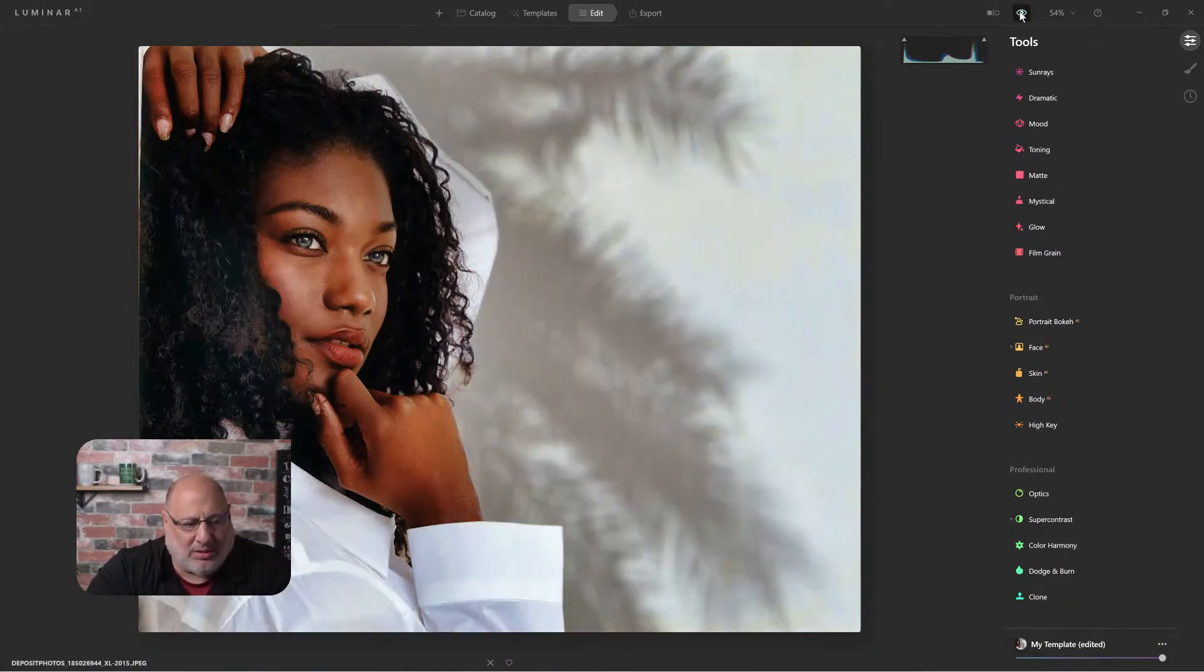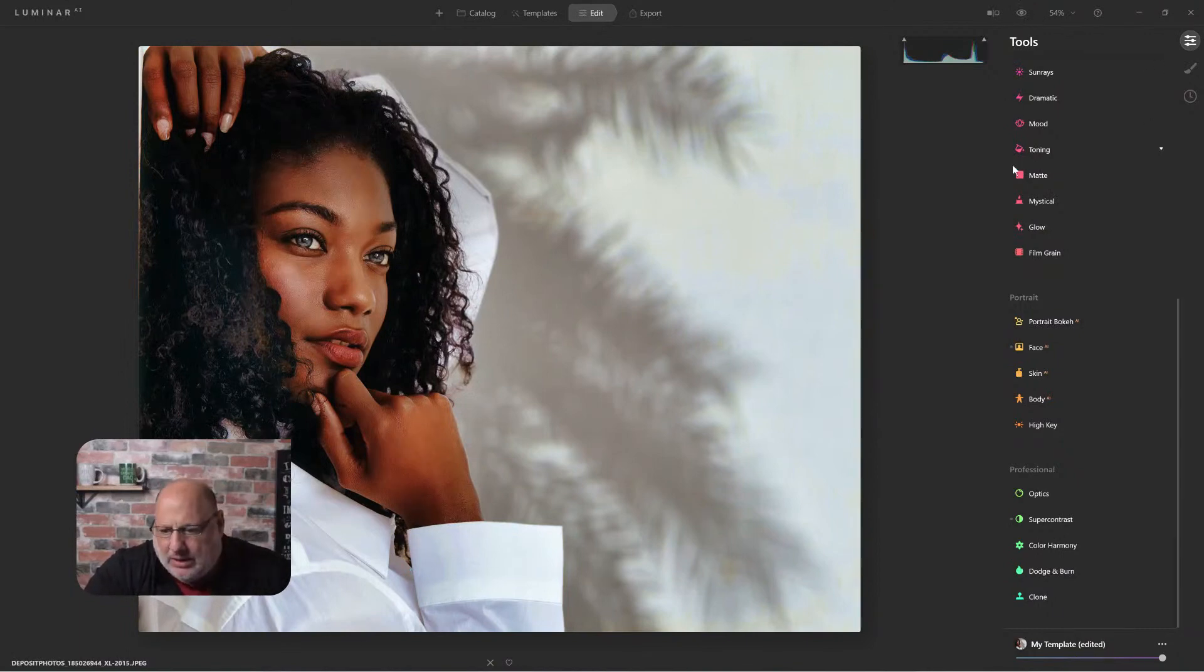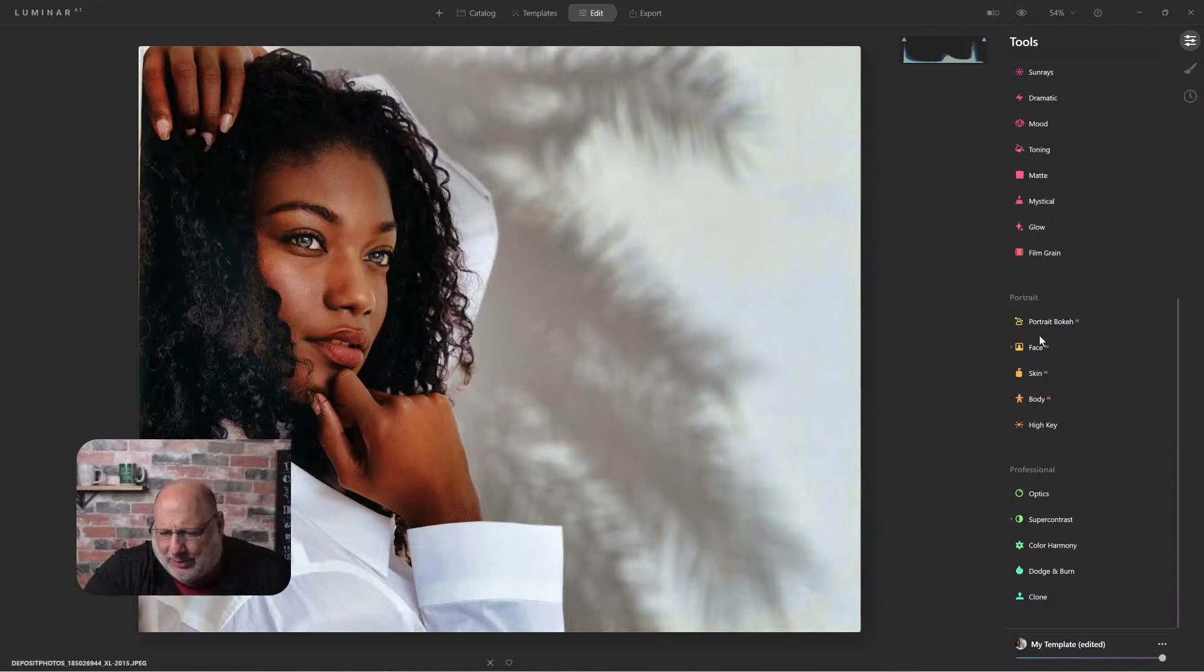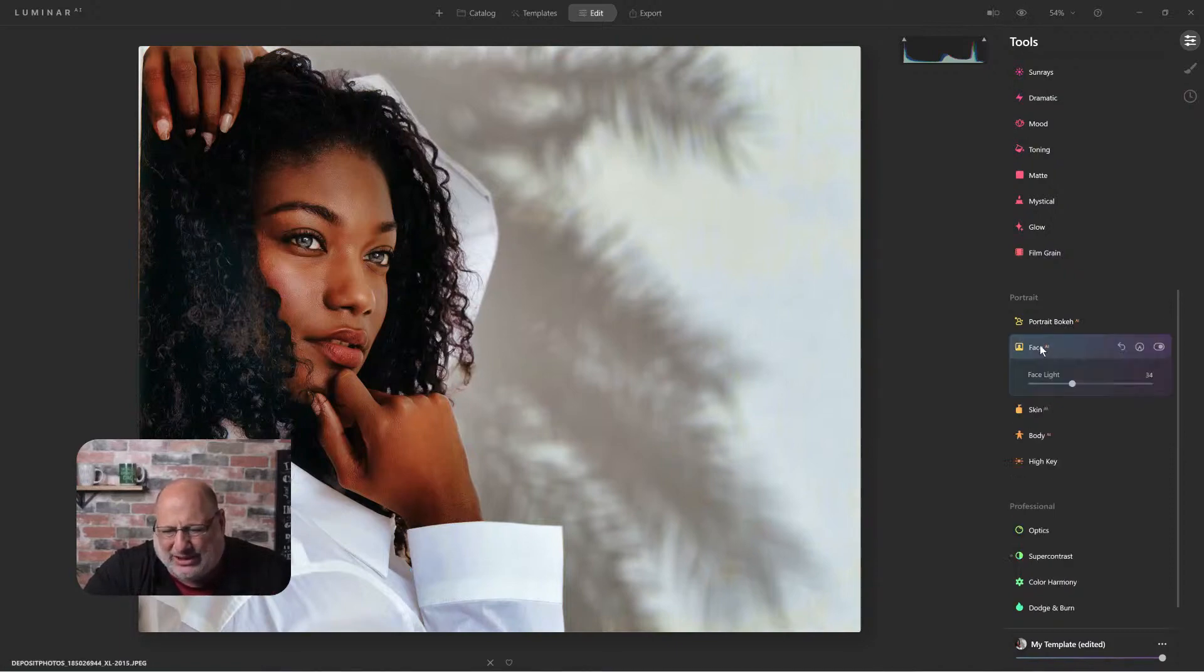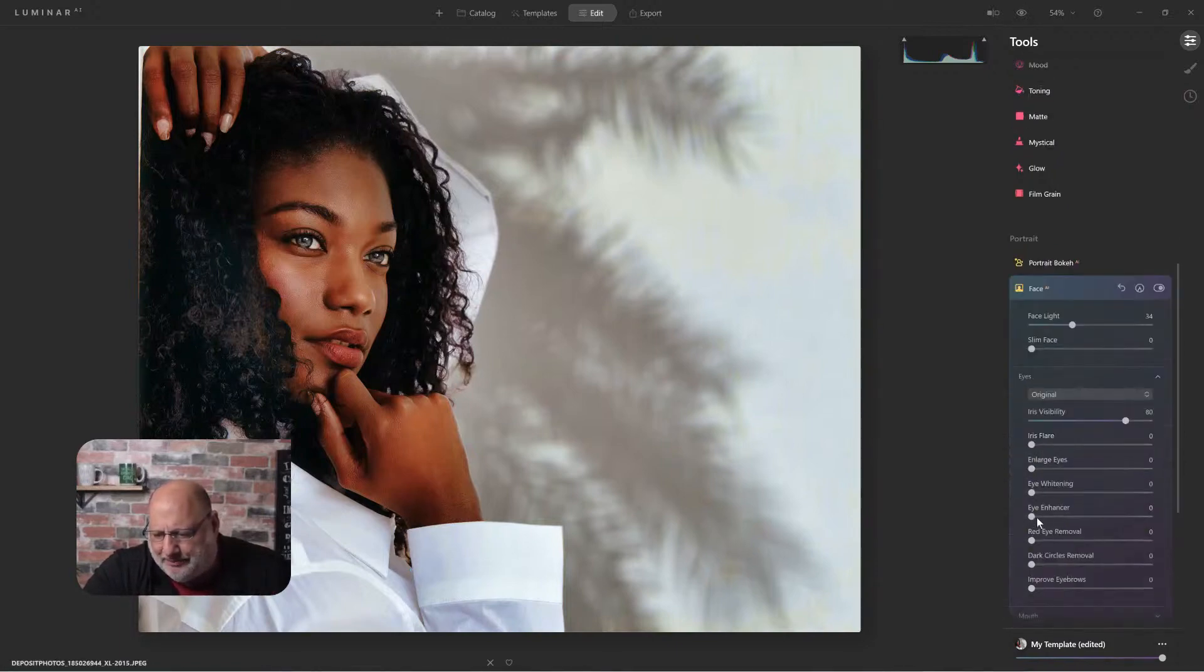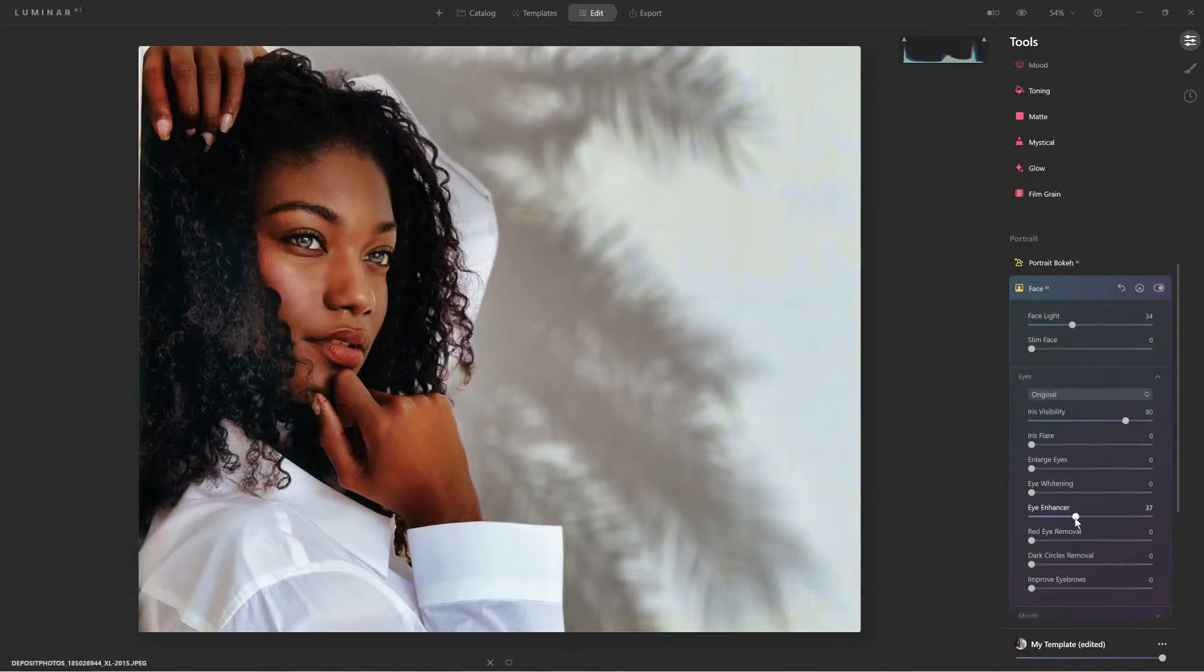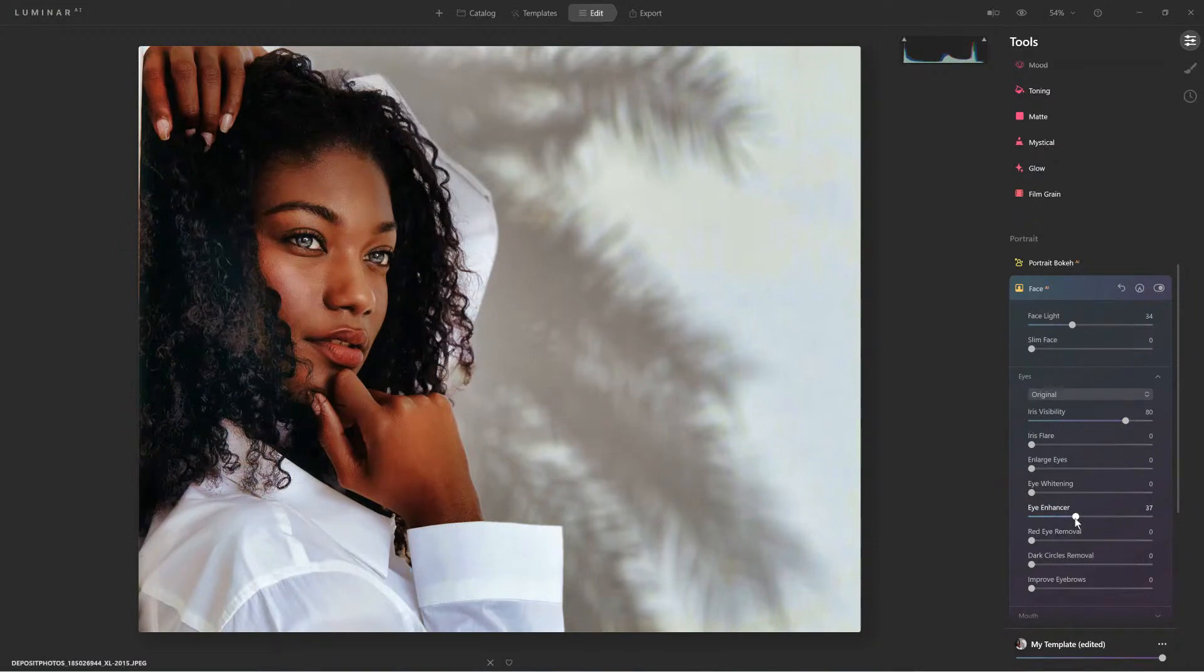I like where it's at. Her eyes, I want to enhance just a little bit more. Let's come over here to the eyes and enhance them. Oh, look at that, looking much nicer.